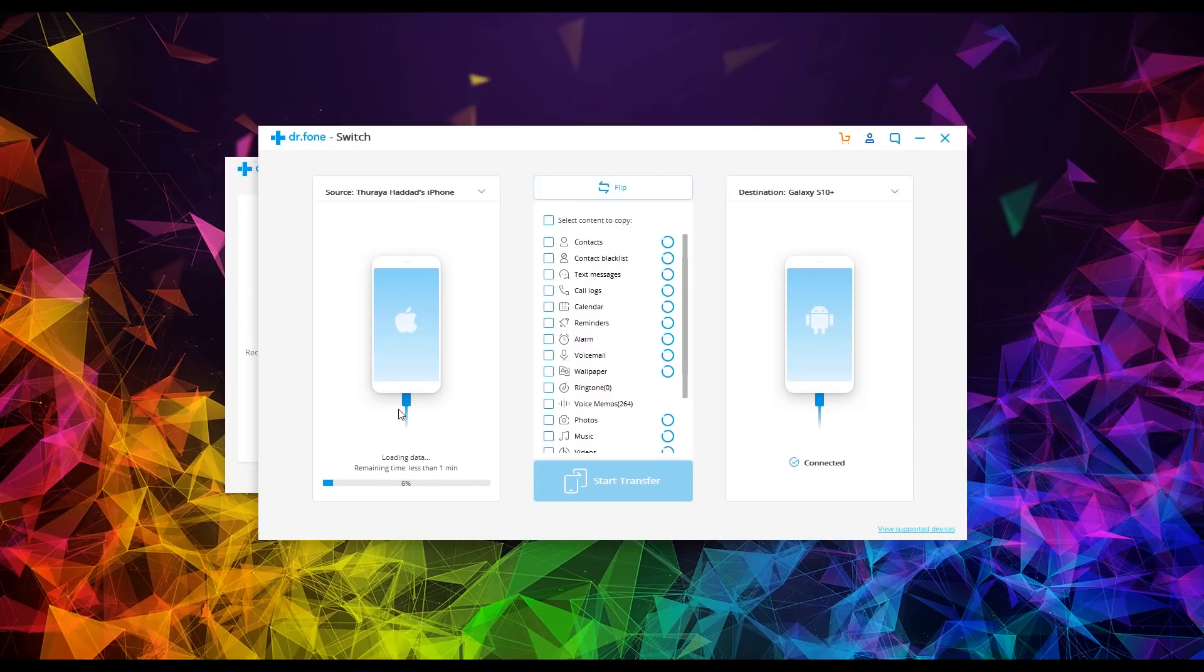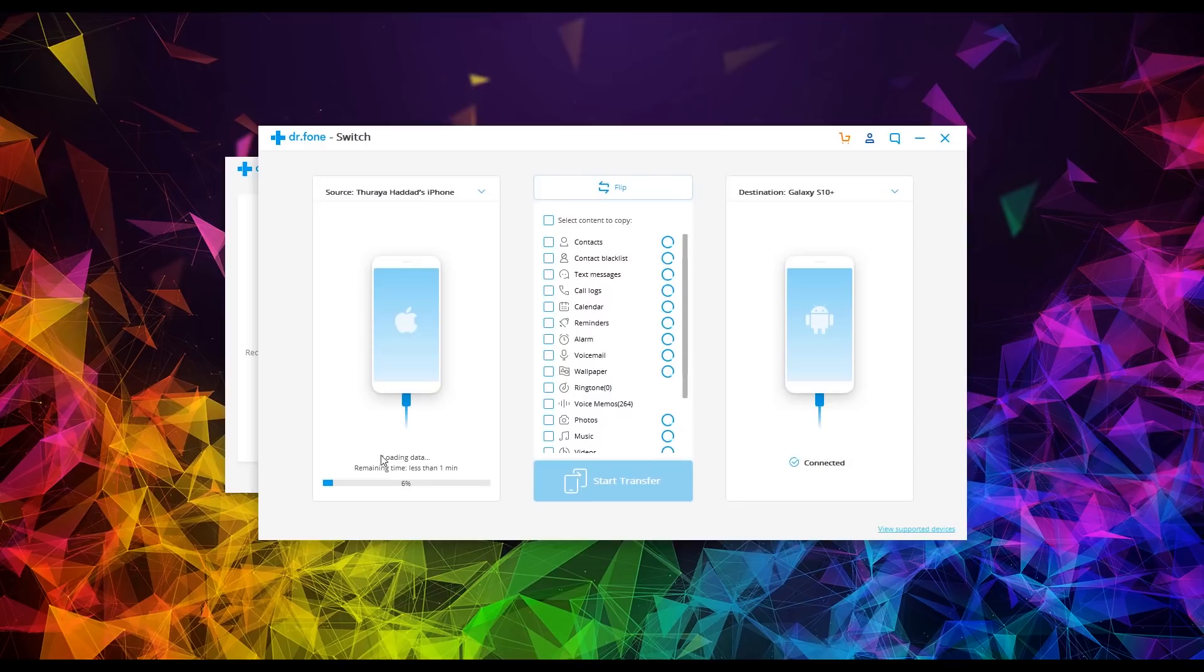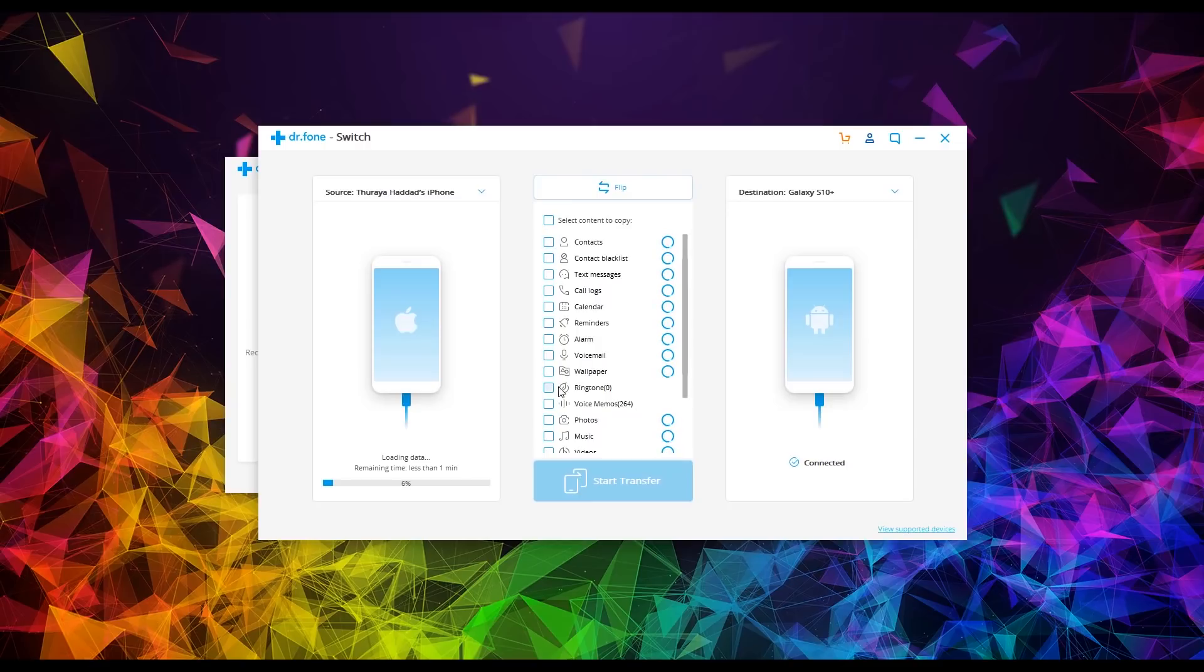Now, depending on how much you have stored on your iPhone, it will take a little bit of time for all that data to load before it is transferred. So the cool thing is you don't have to wait for all the data to load. All you have to do is come up here and begin selecting the things you want to transfer over to your new phone.